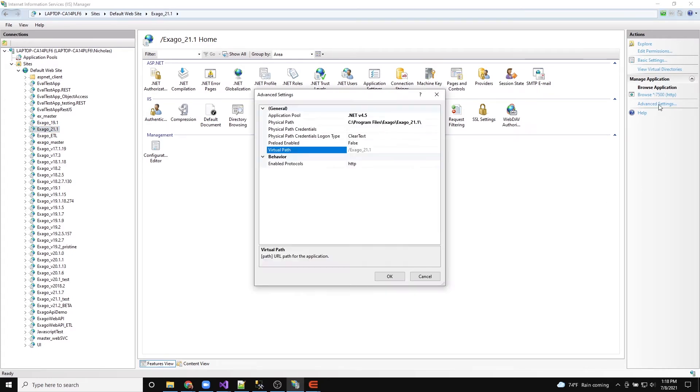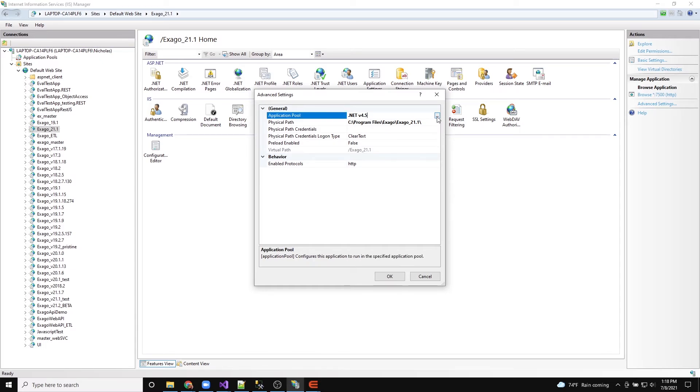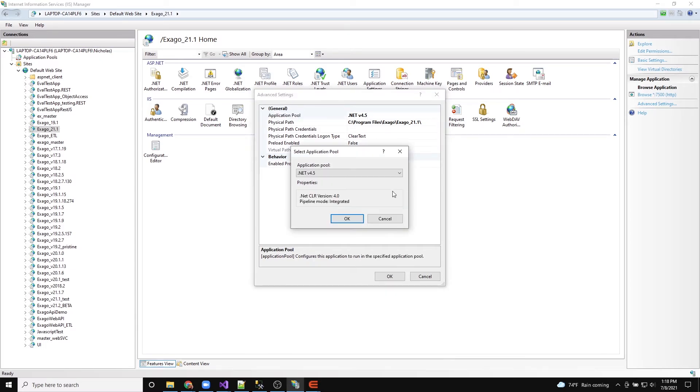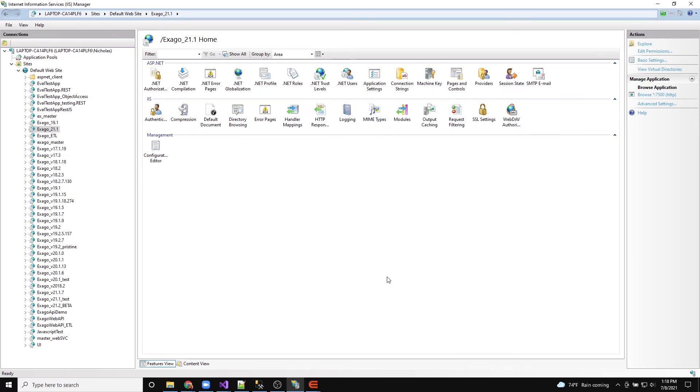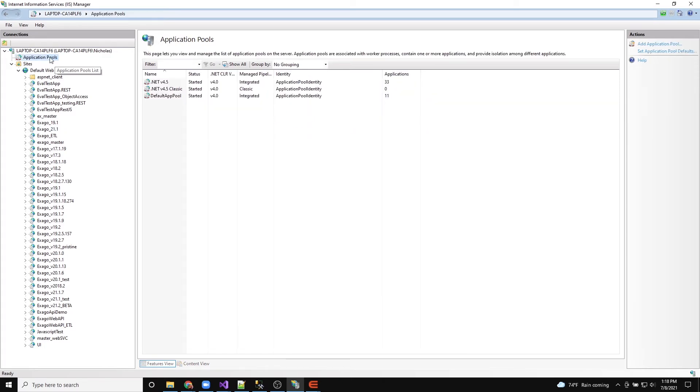Verify the application pool running Exago has the properties .NET Framework version 4.5 and pipeline mode integrated. Ensure the app pool is running.